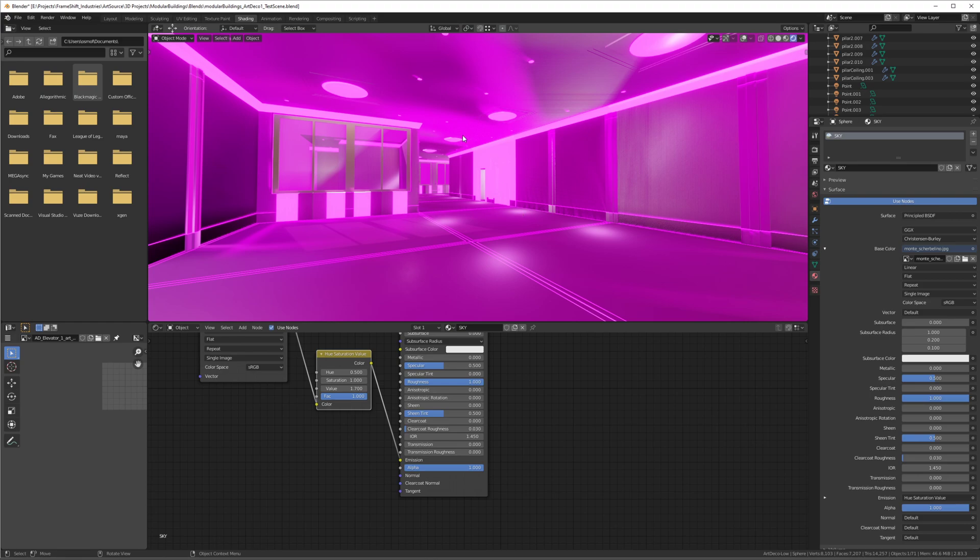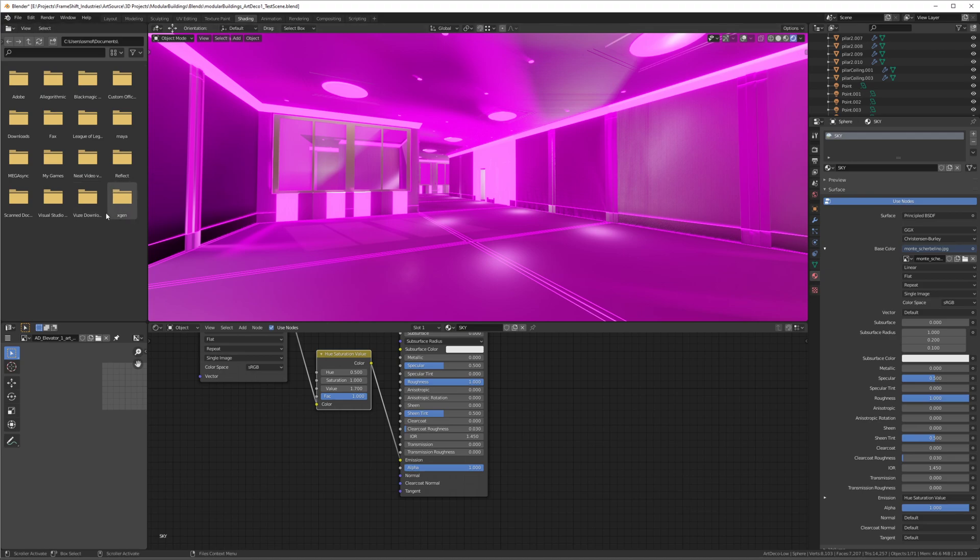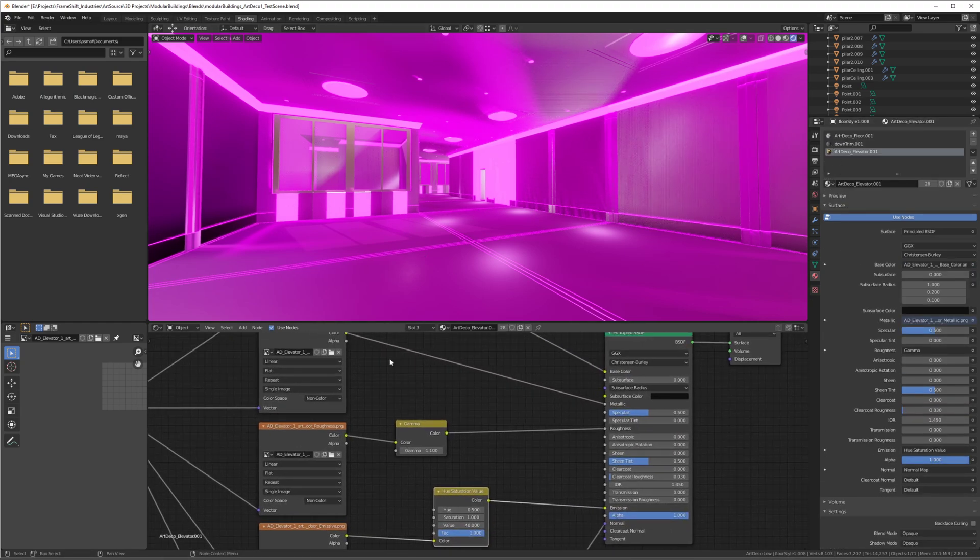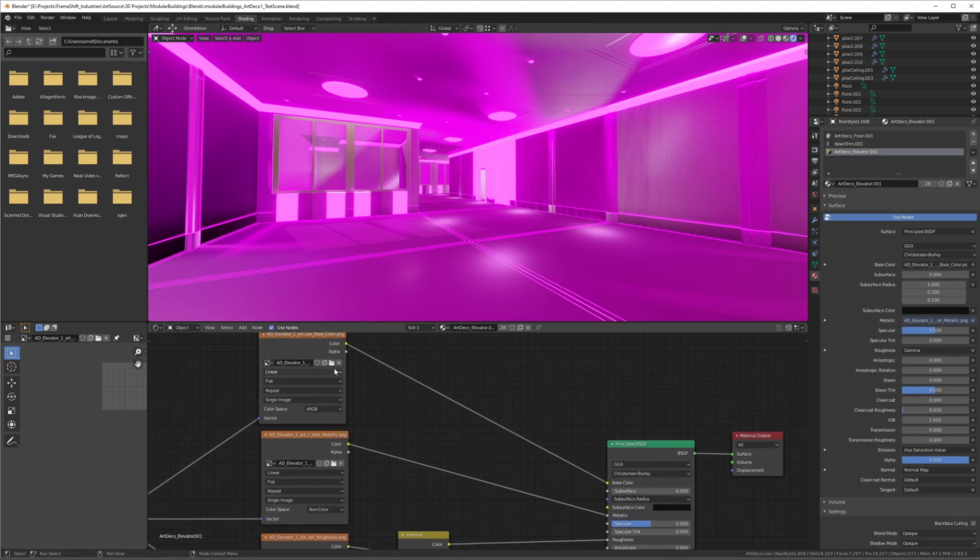Or for whatever reason, Blender cannot find your textures in your folders. This usually happens because you changed the location of one folder to another place, and then you get this. Instead of going back...